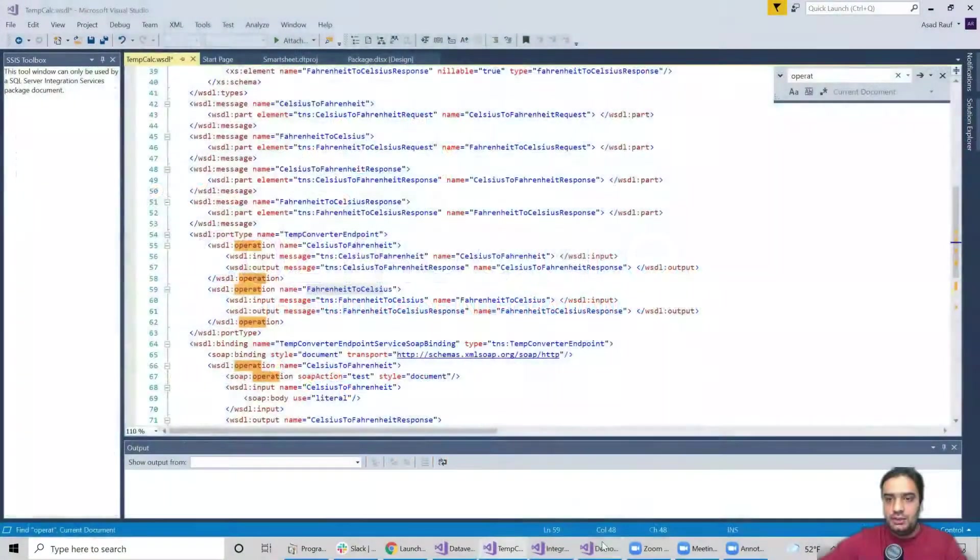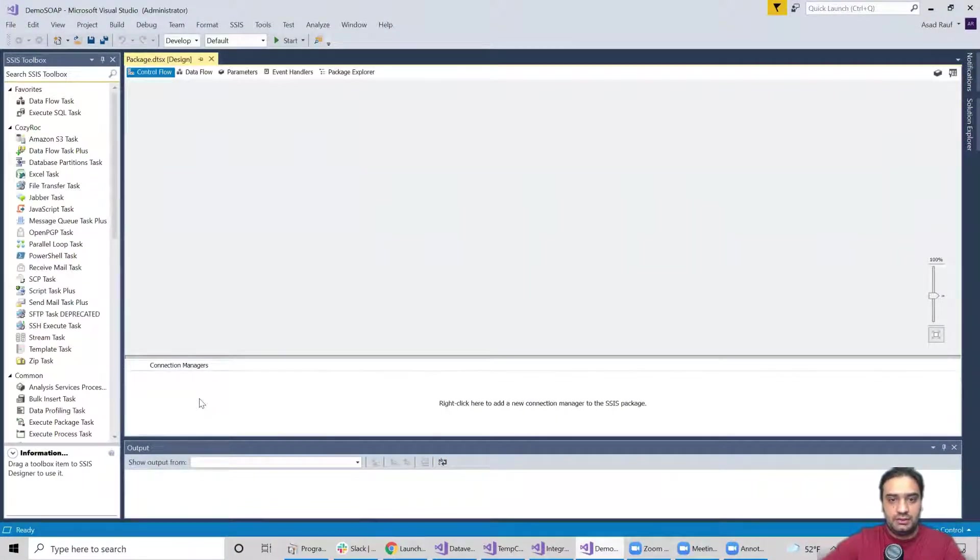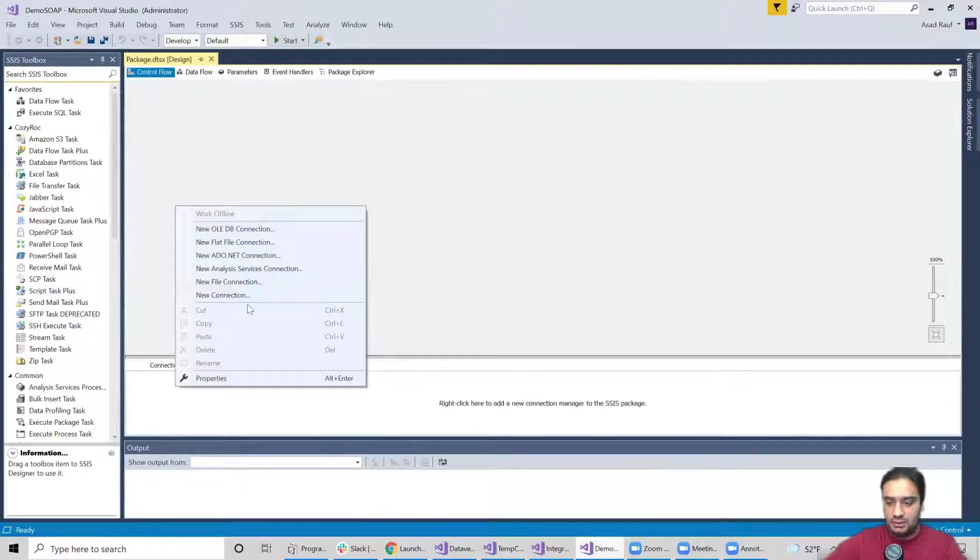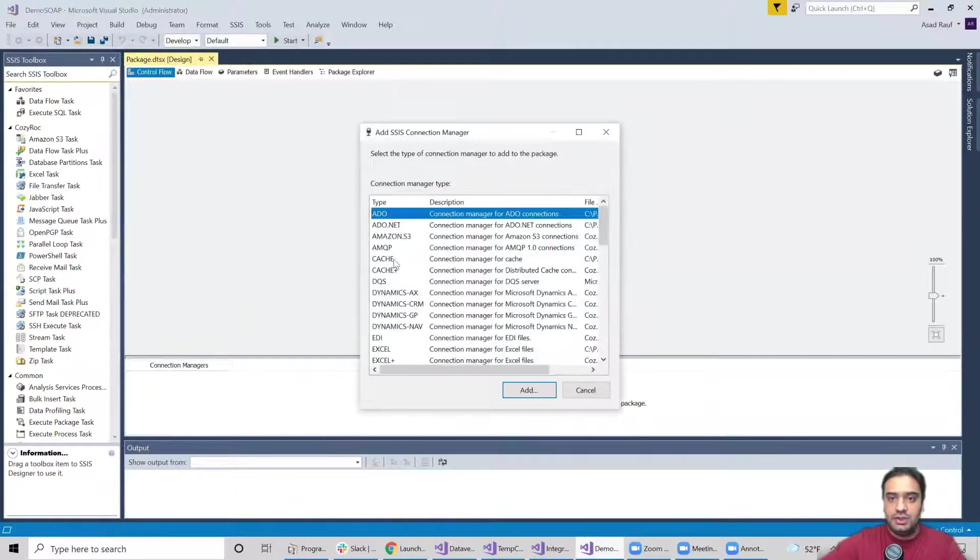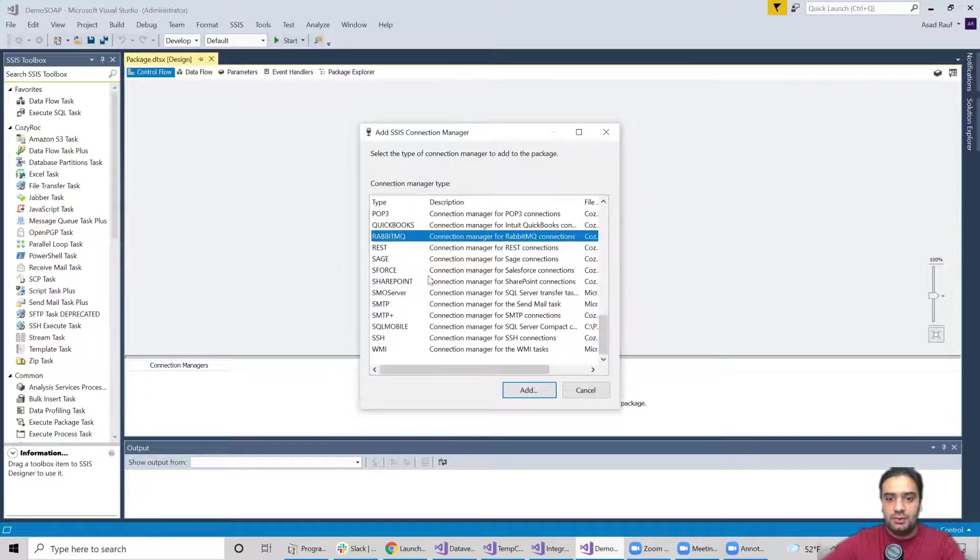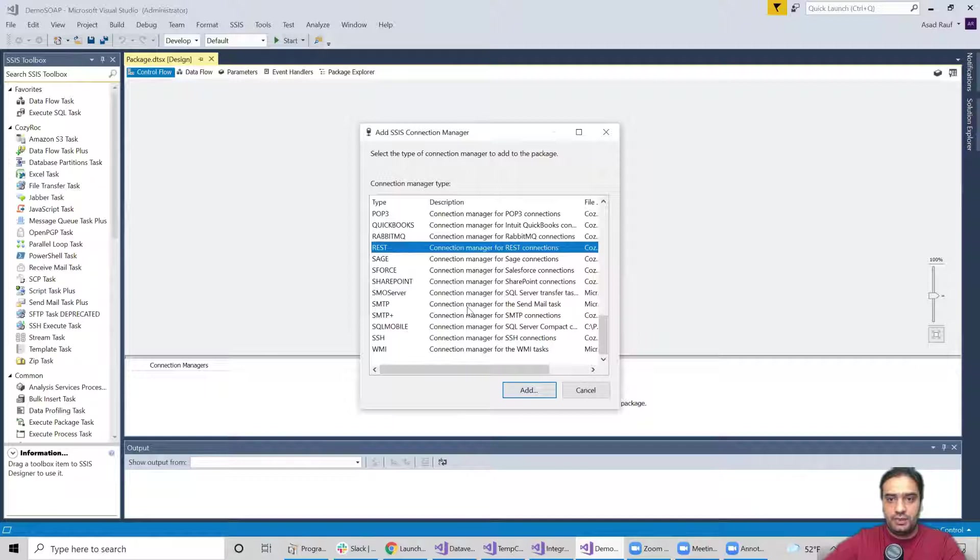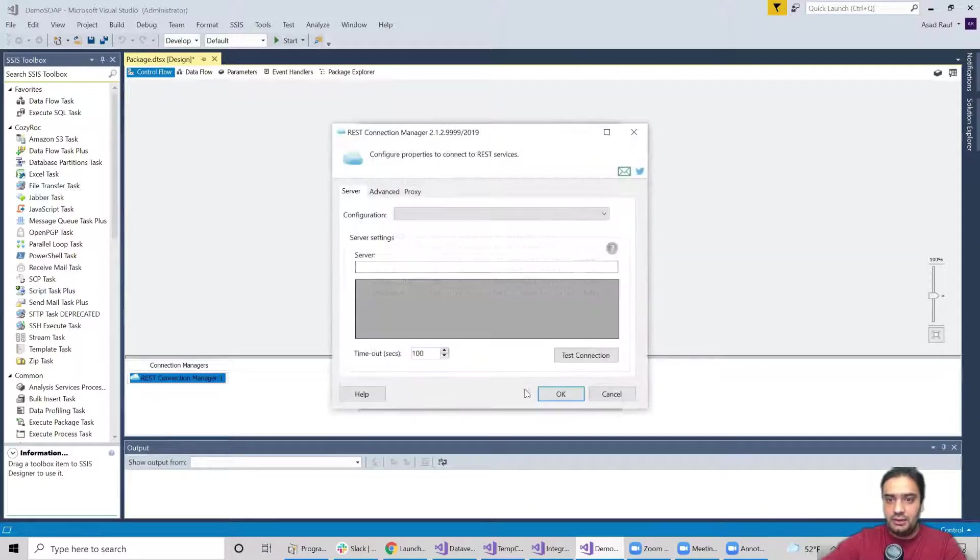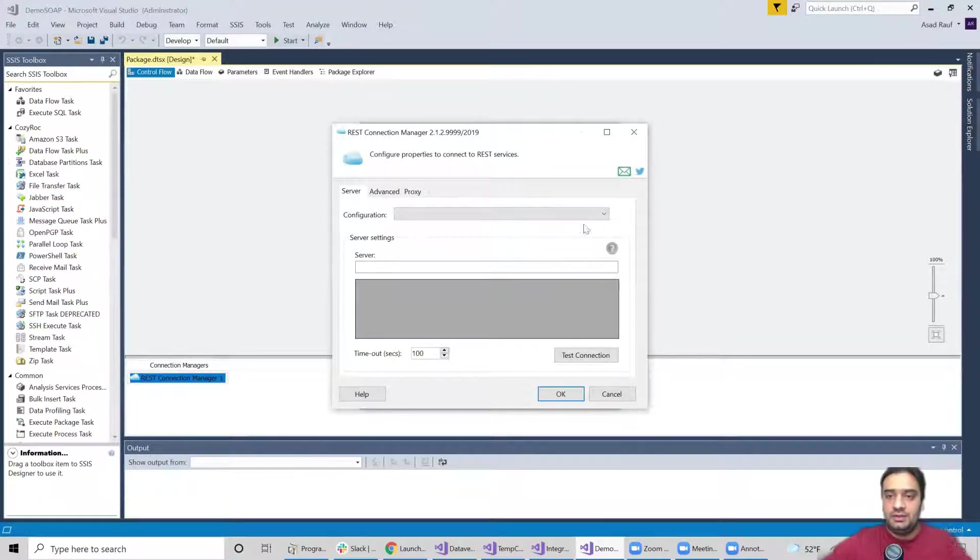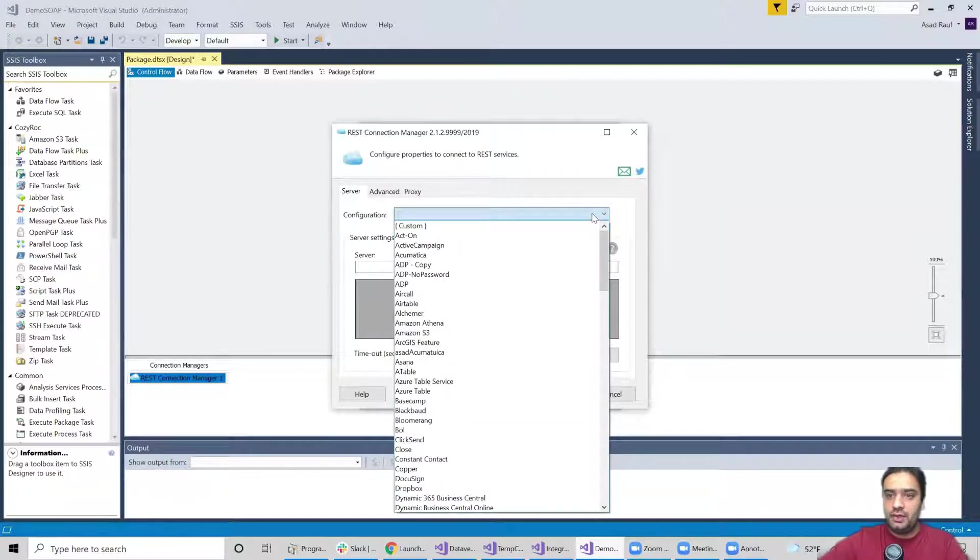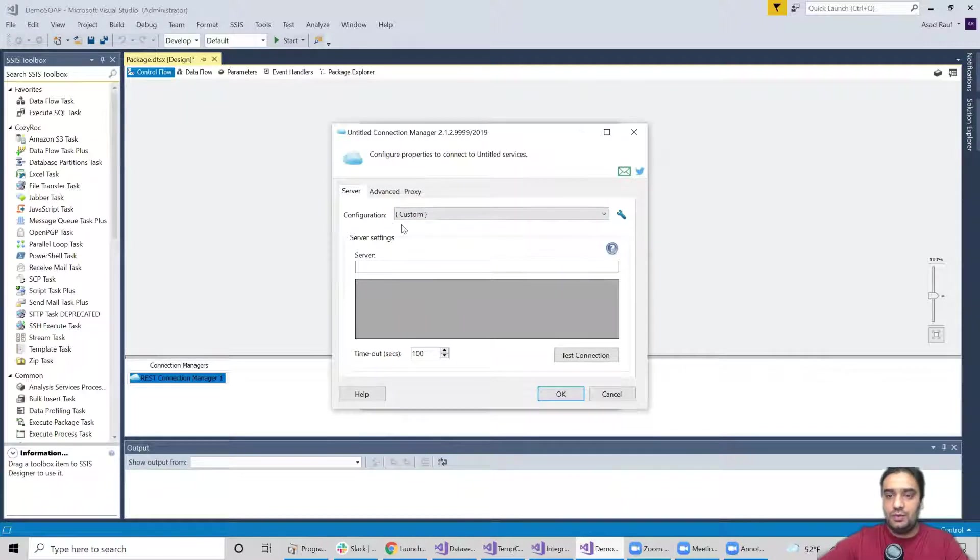So let's go ahead with the connection managers. I'm right here in my connection manager panel. I'm going to right click, go to new connection, and in this wizard I'm going to look for the REST. So here is my REST, I'm going to hit add. Okay, so once we are here, since this is going to be a custom configuration, I'm going to click on this drop down list and hit the custom.